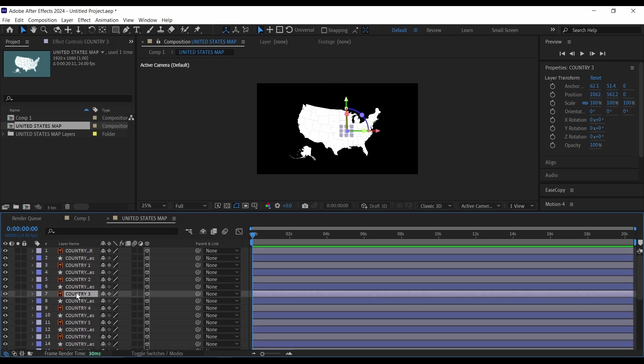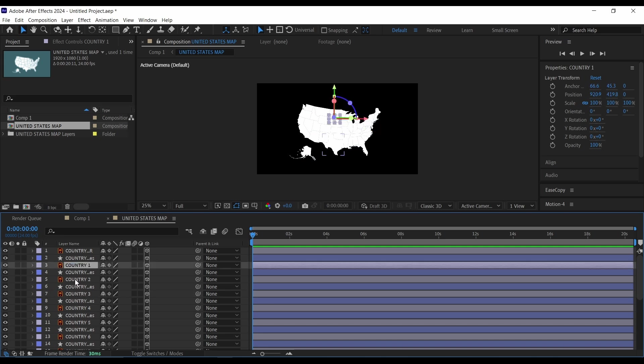And also I'm going to shy these layers, these Adobe Illustrator layers. I'm going to shy them because we won't need them for this tutorial again.